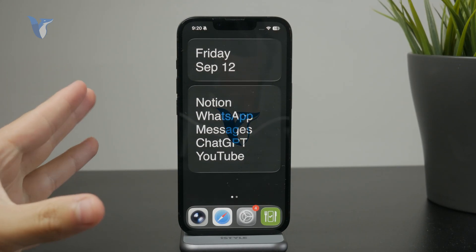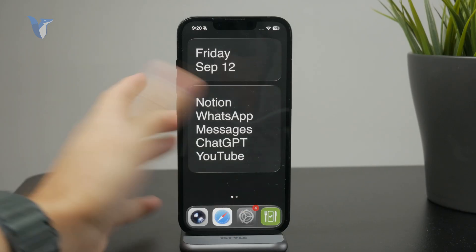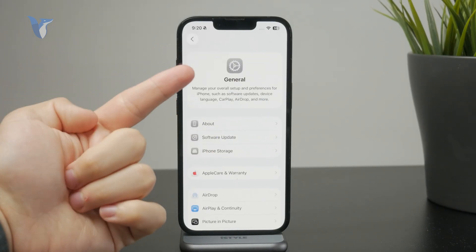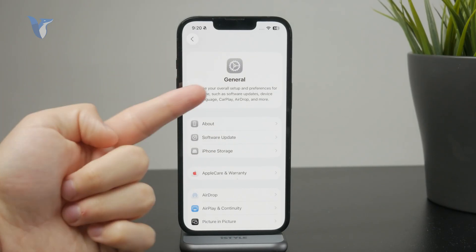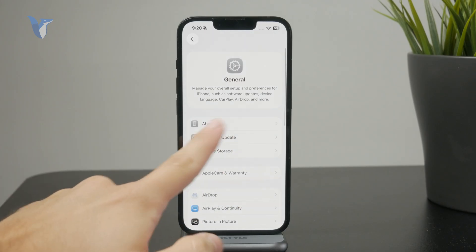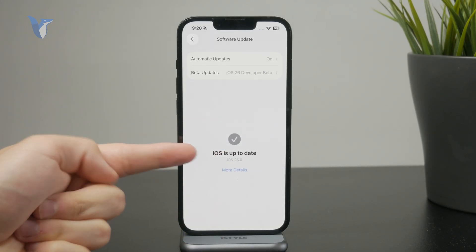Here's how we can translate messages on iPhone running the latest version of iOS, which is iOS 26. If you don't have that version, open up Settings, tap on General, and then Software Update to make sure you install that version.